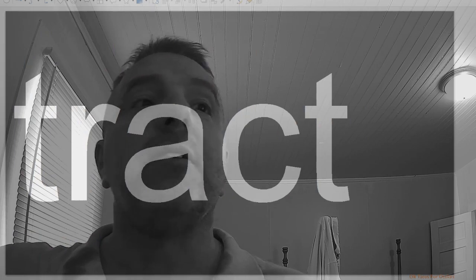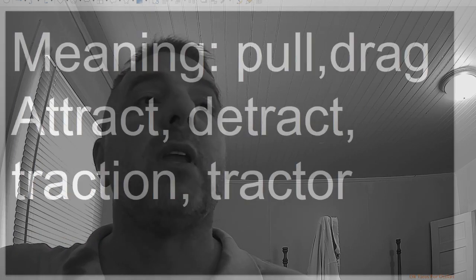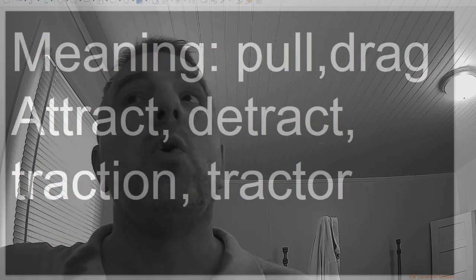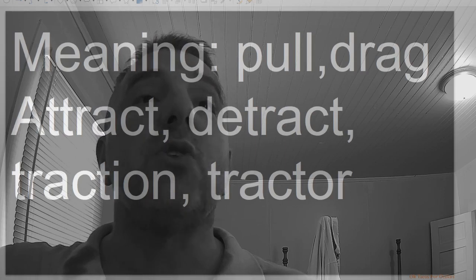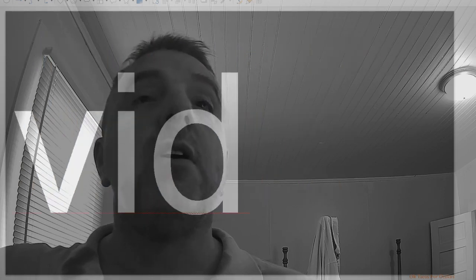Tract, meaning pull, drag: attract, detract, traction, tractor.